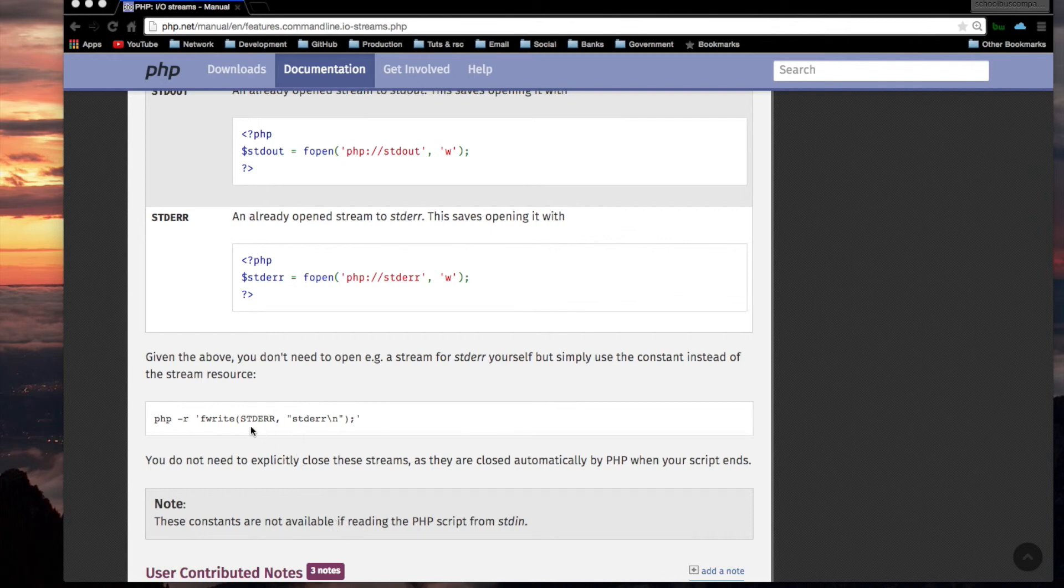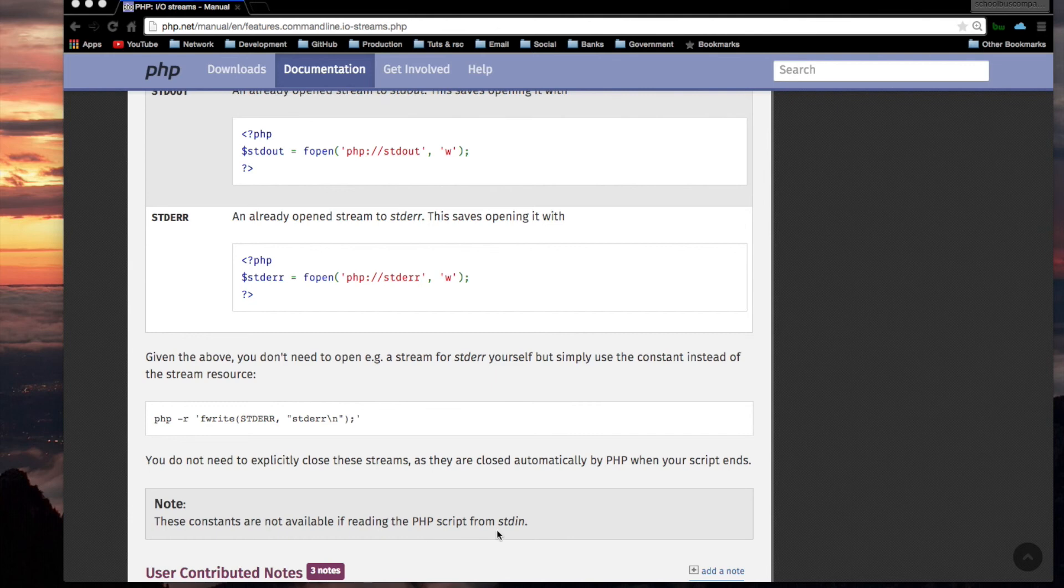then you do not have access to these constants. Okay? Like the constant standard error, or standard out, or all of those. Okay? So that's a limitation when you're reading your code from standard in. By the way, you should go and check out the PHP read line function, because that's also used for getting input from standard input. That's it for this video.